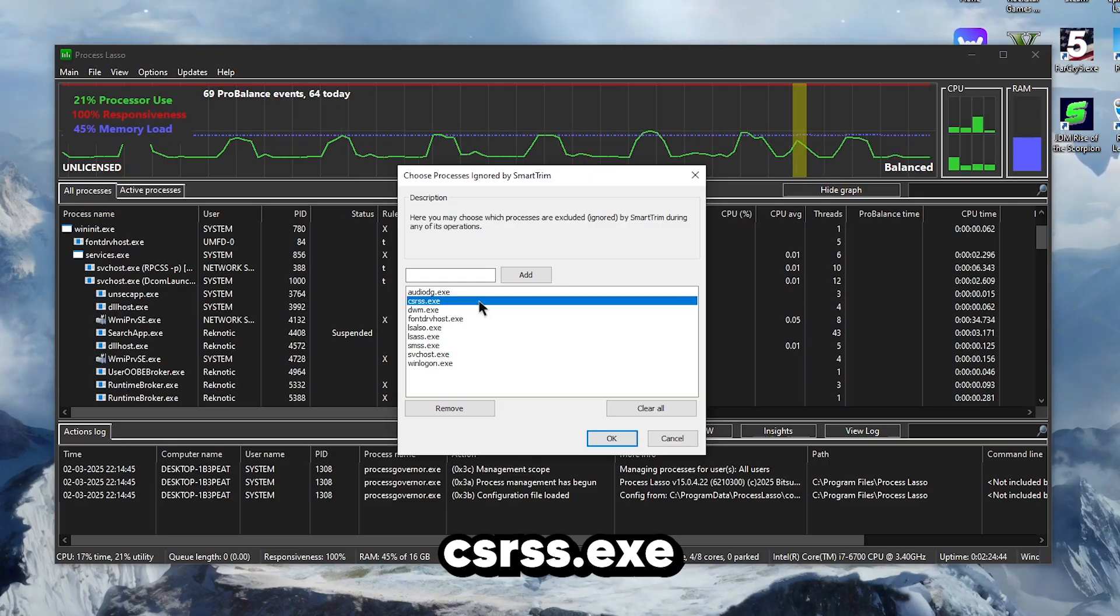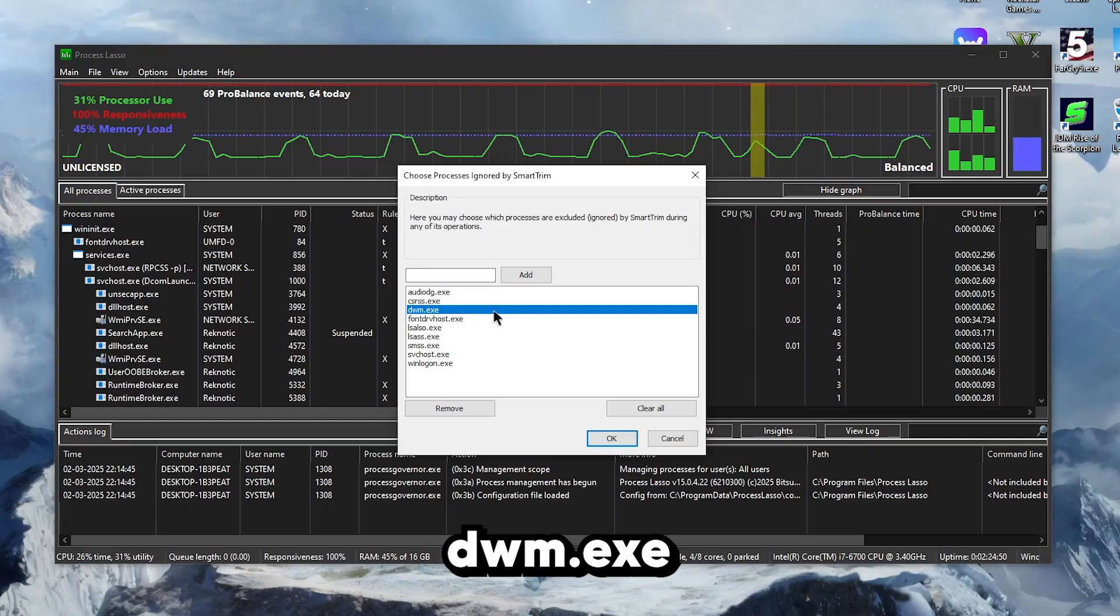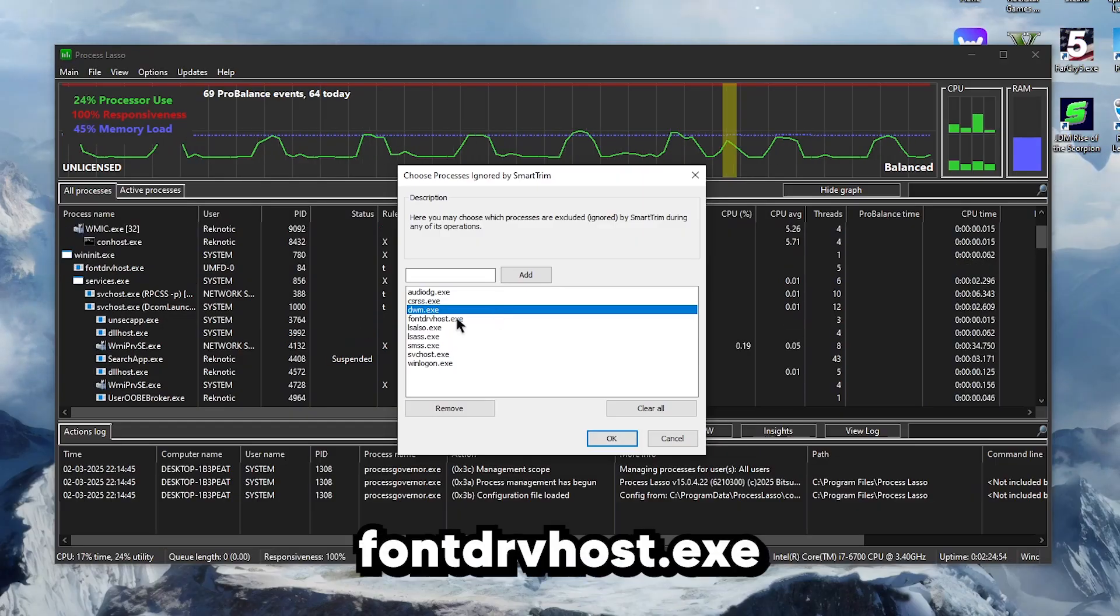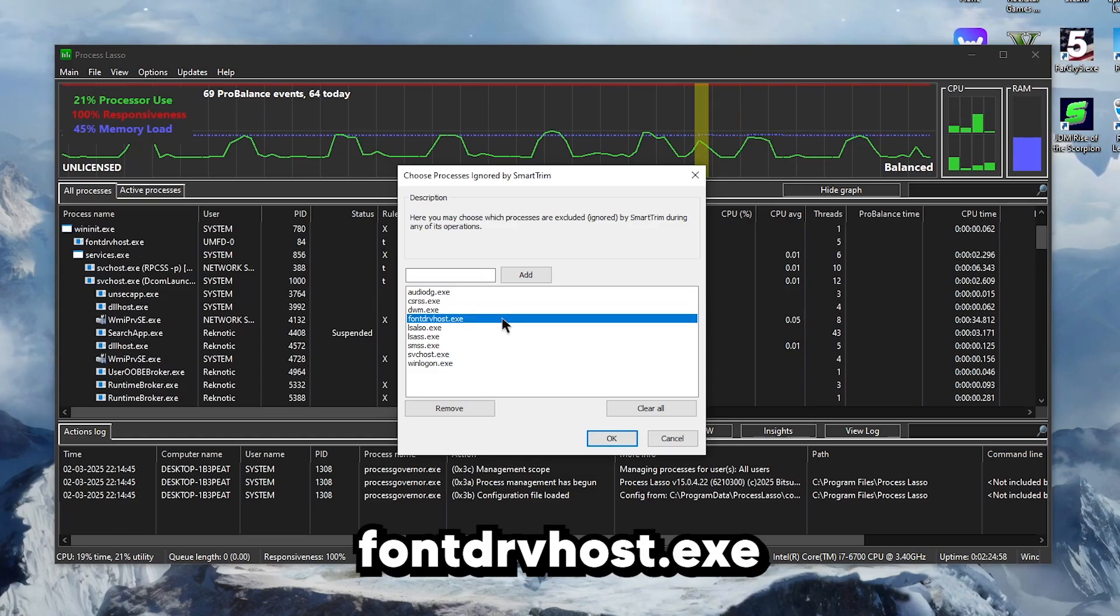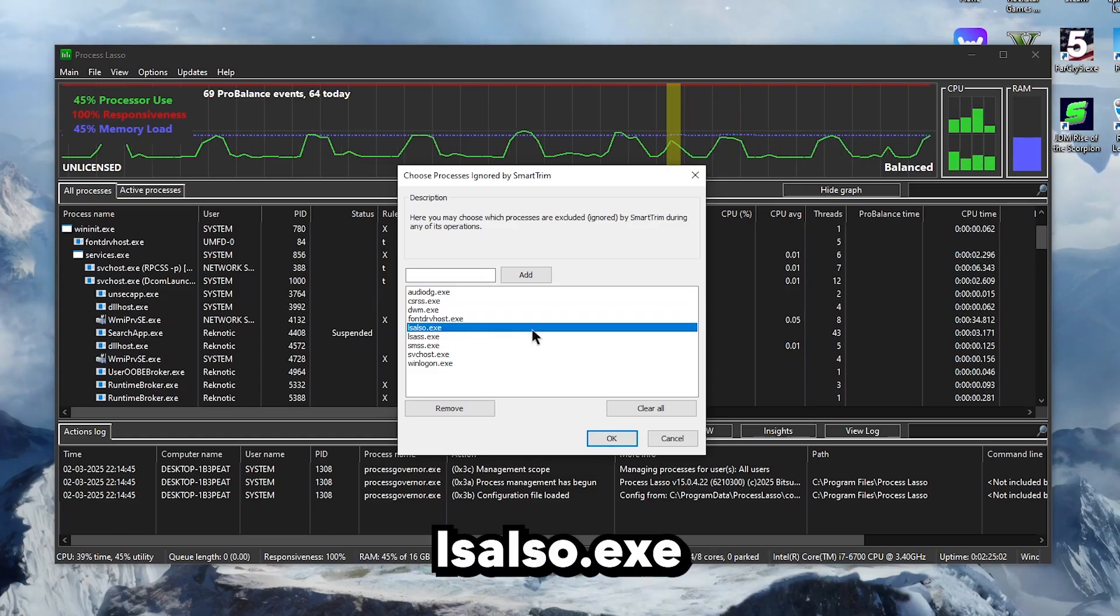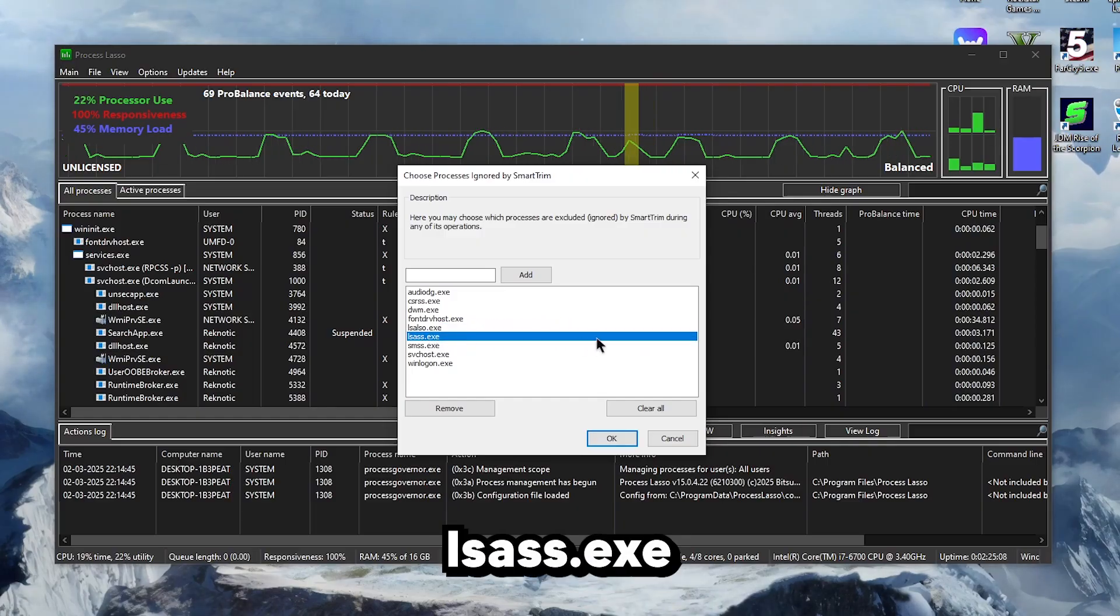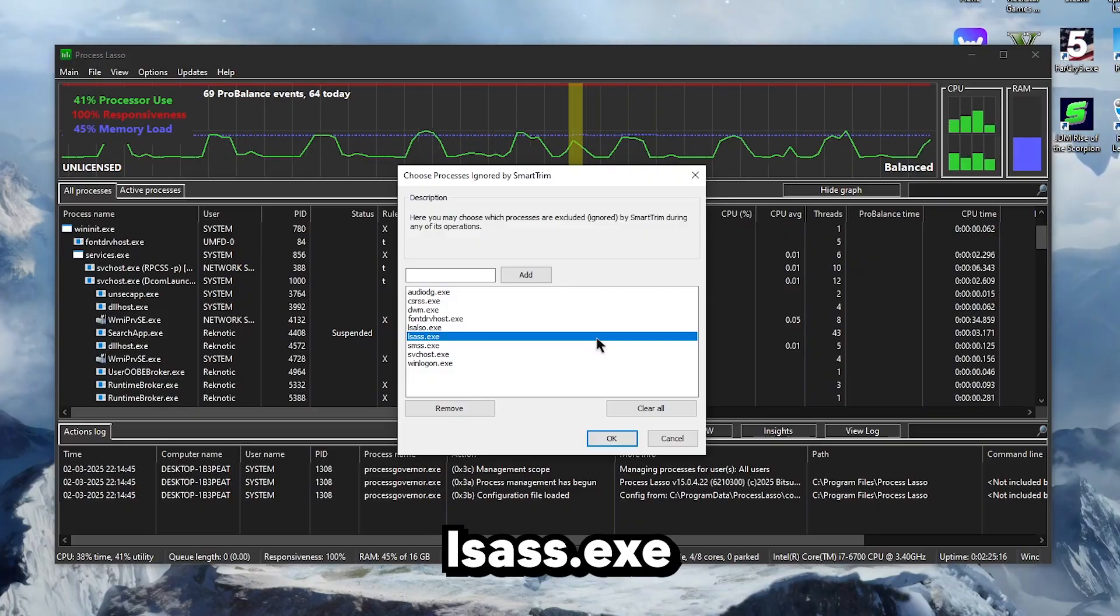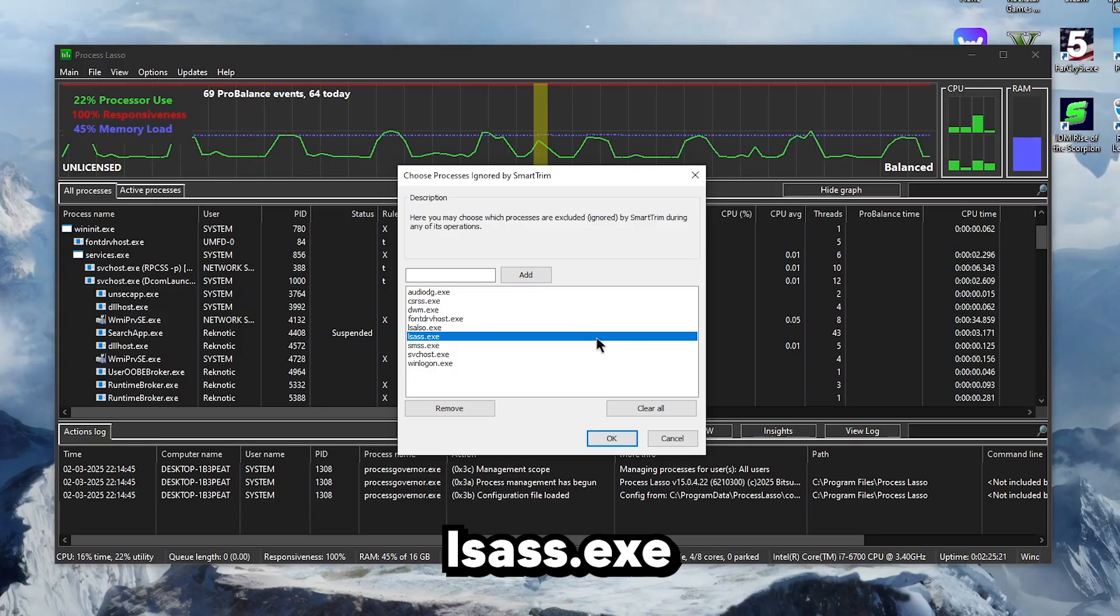Then there is dwm.exe or the Desktop Windows Manager, which manages the graphical user interface through hardware acceleration. Then fontdrvhost.exe handles the management and rendering of fonts in Windows. Then ls also is Process Lasso itself, so we definitely don't want to clear its memory usage either. Then lsass is the Windows file that stands for Local Security Authority Subsystem Service and is a critical component of the operating system that manages user authentication and several security policies.